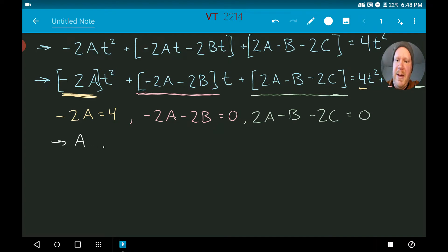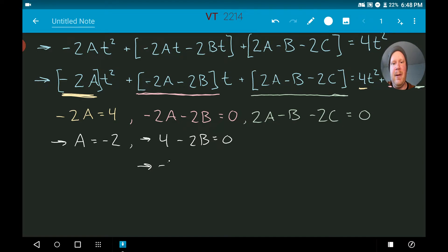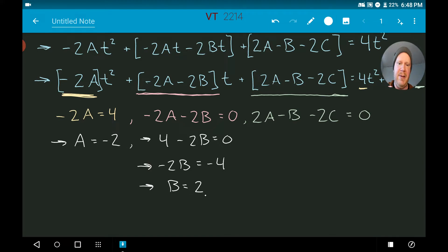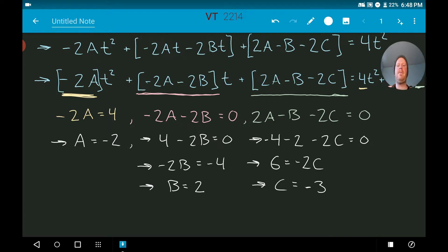From the first equation, a equals negative 2. Plugging into the second equation: 4 minus 2b equals 0, so negative 2b equals negative 4, giving b equals 2. Plugging a and b into the third equation: negative 4 minus 2 minus 2c equals 0, so 6 equals negative 2c, giving c equals negative 3. Those are our three undetermined coefficients.